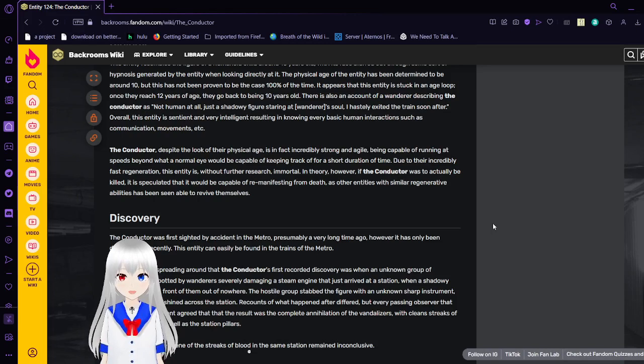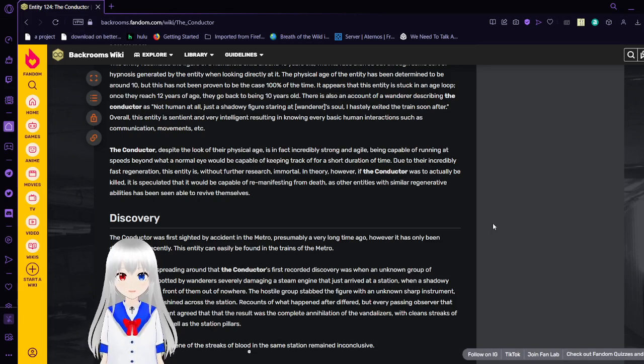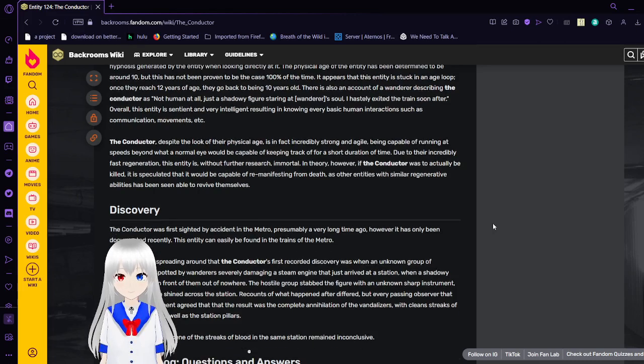However, overall this entity is sentient and very intelligent, resulting in knowing every basic human interaction such as its communication and movements, etc.